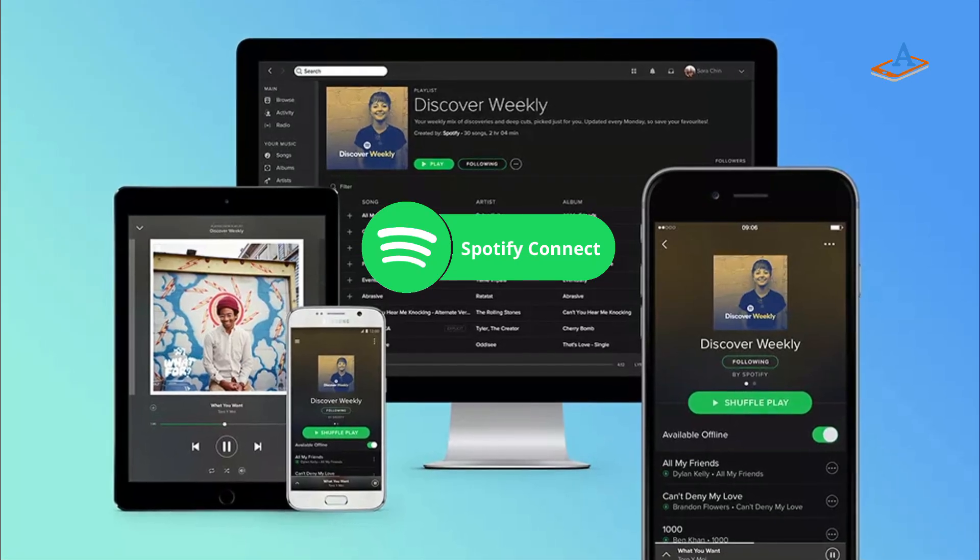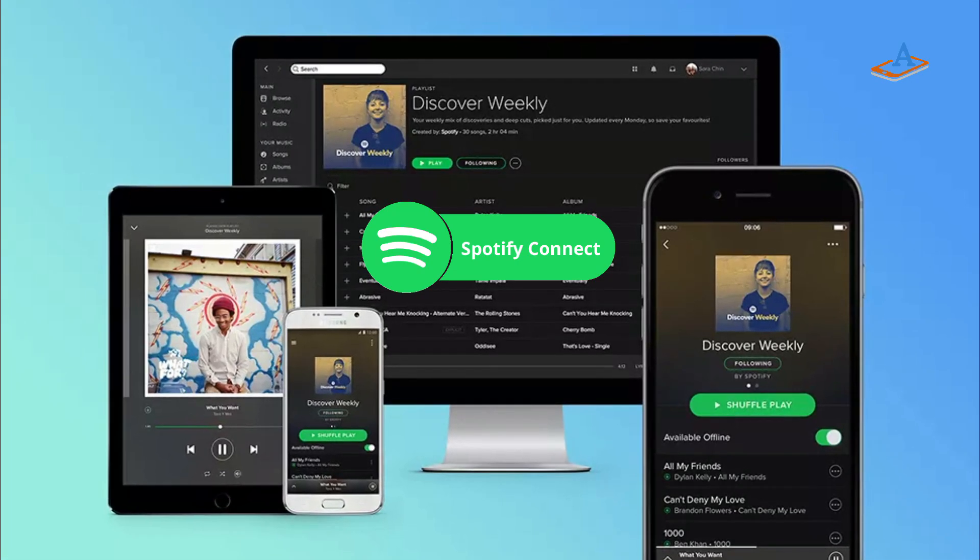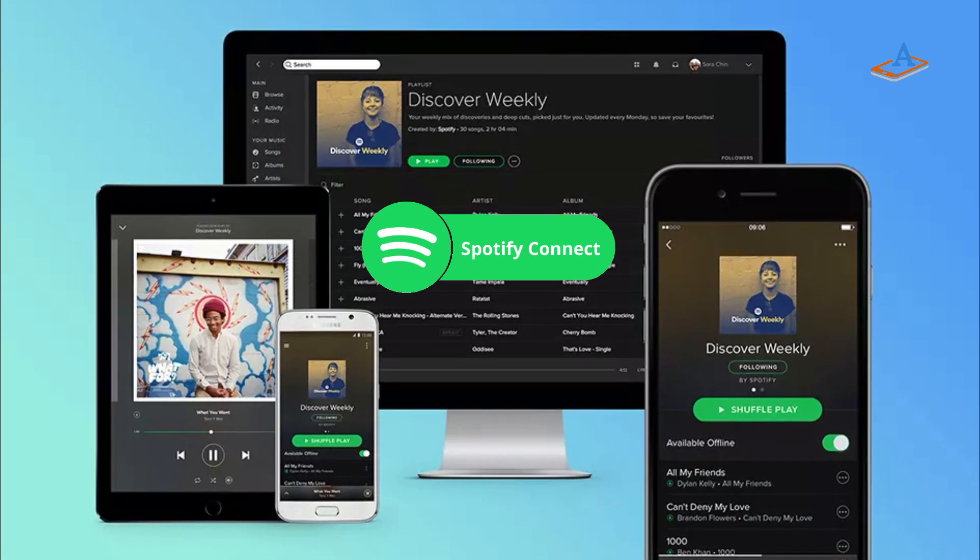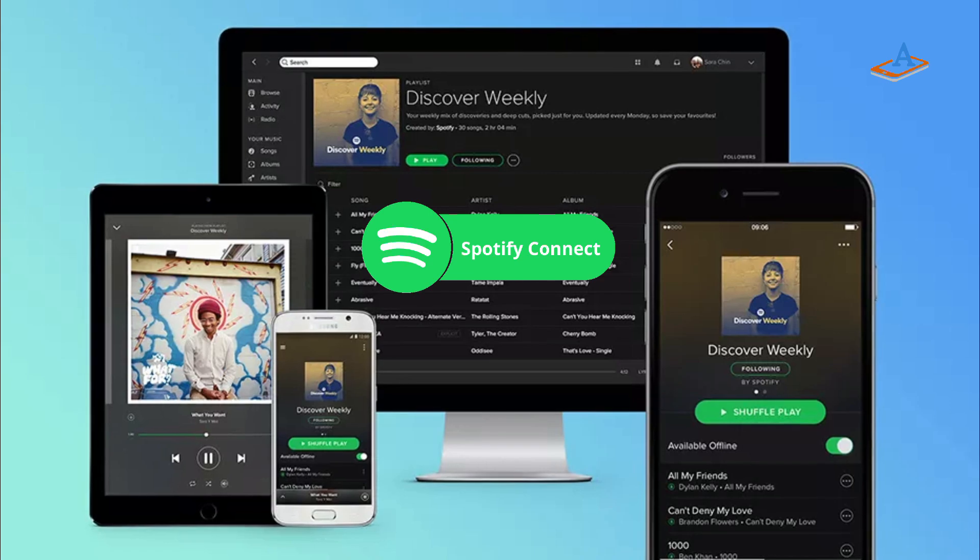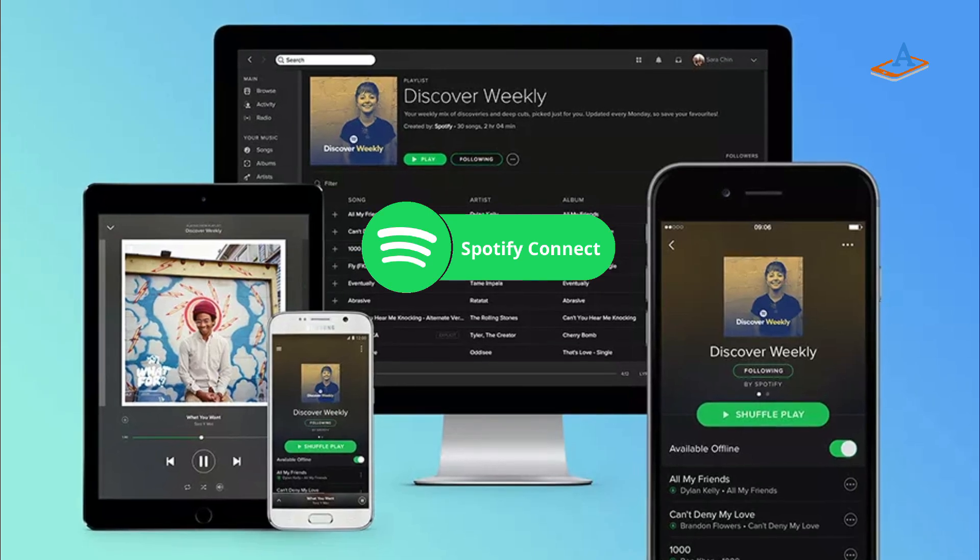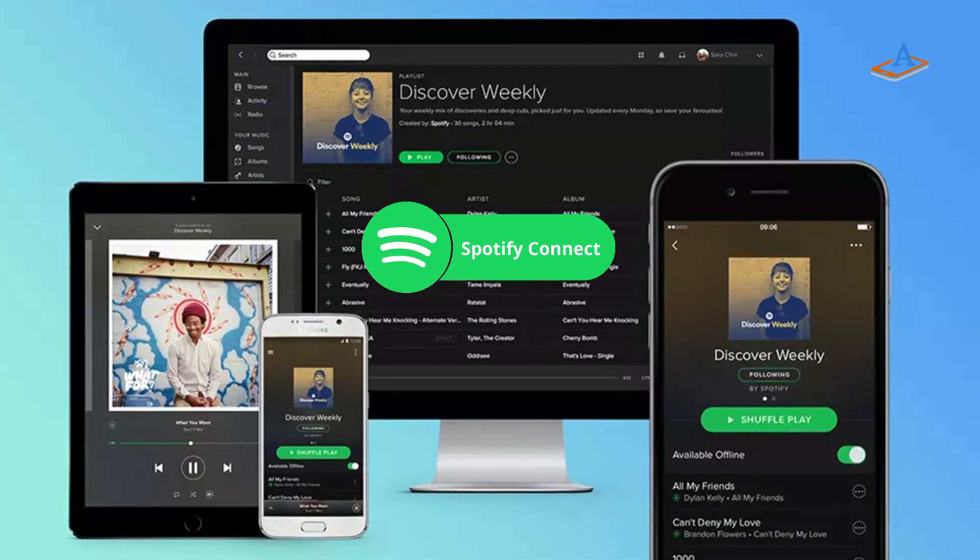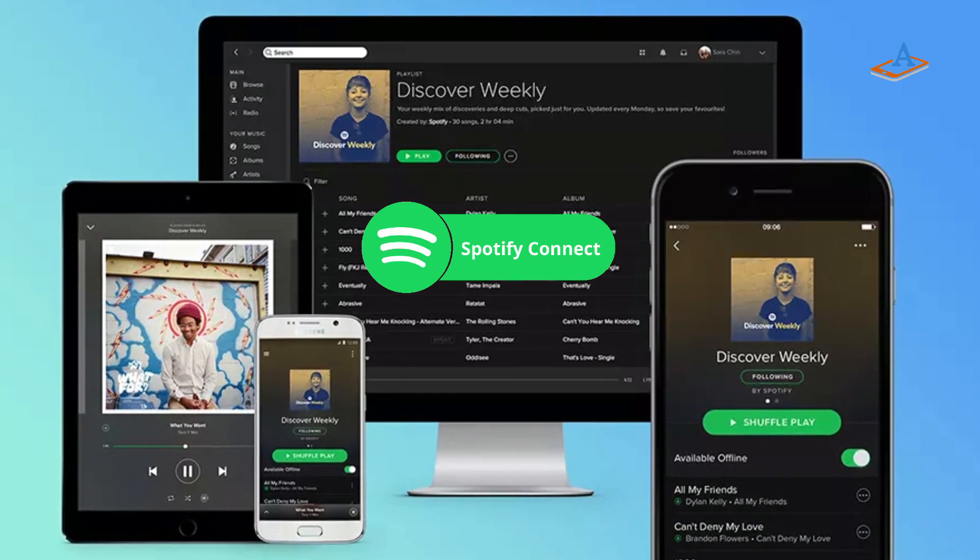Spotify Connect is a feature on the Spotify application that allows you to use your phone or laptop as a remote and cast music to different devices in your house.